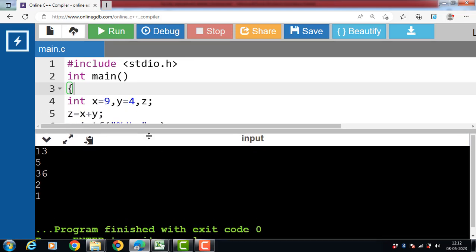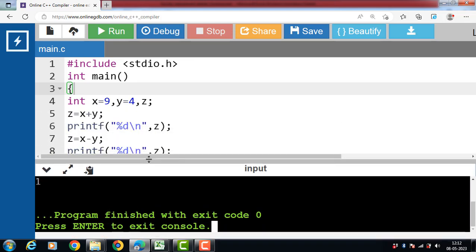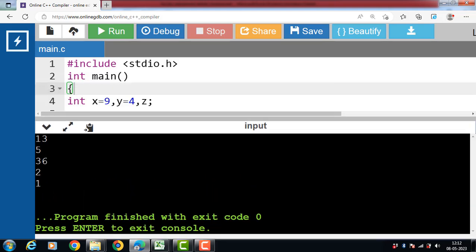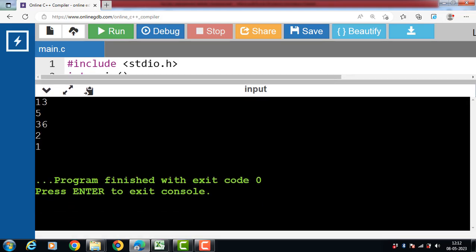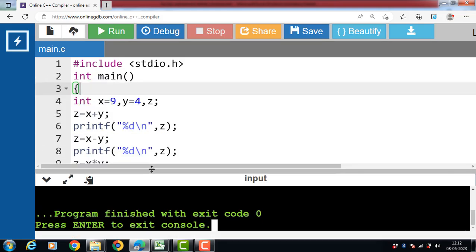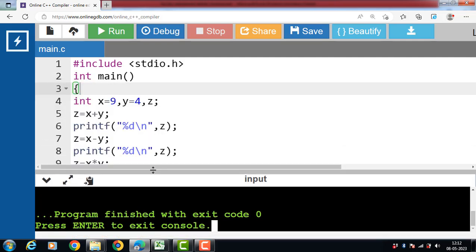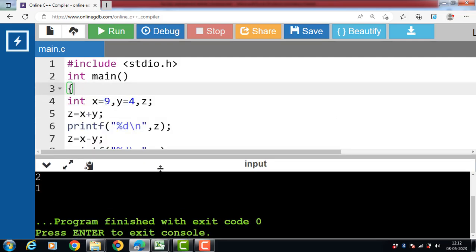Sum is 9 plus 4, 13. Subtraction is 9 minus 4, 5. And the multiplication is 9 into 4, 36.